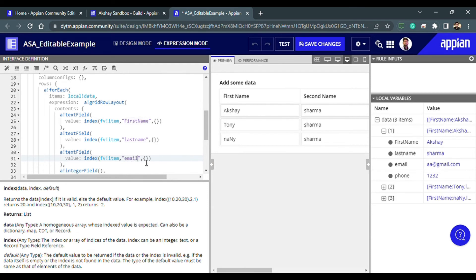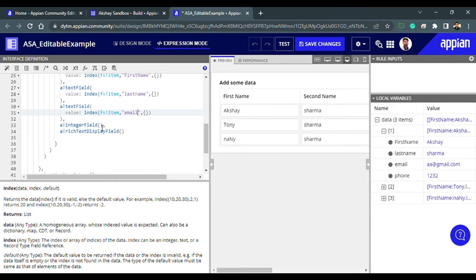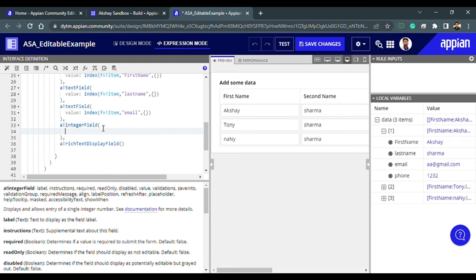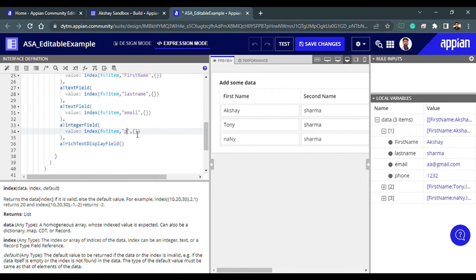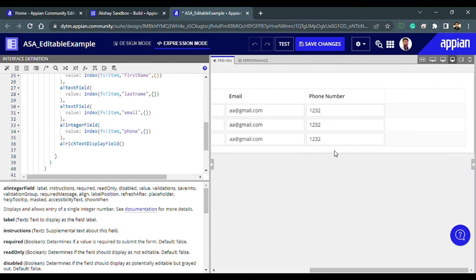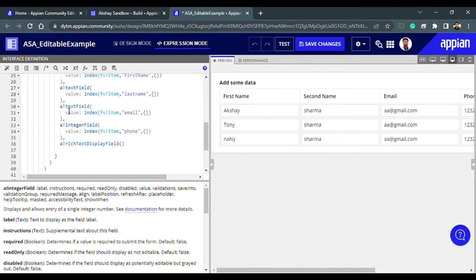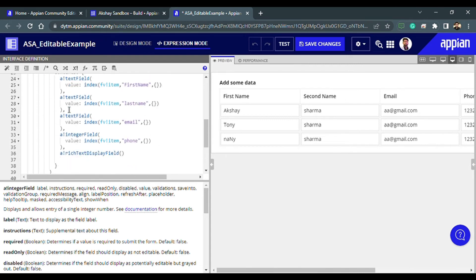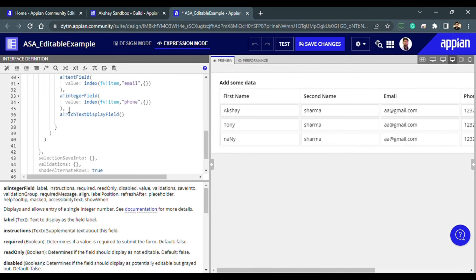Now let's configure the other fields similarly. You can see how quickly we can do this. Now let's look at our grid — all the values from the local variable are showing up. We have configured the rows and the data is coming through correctly.